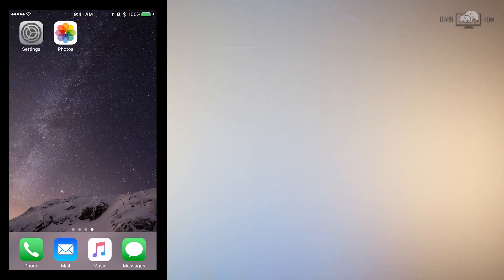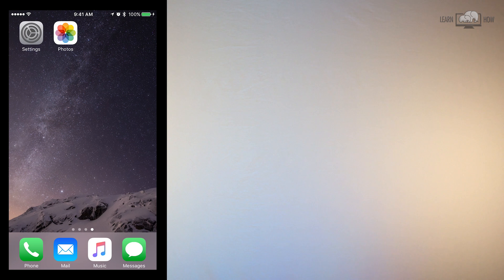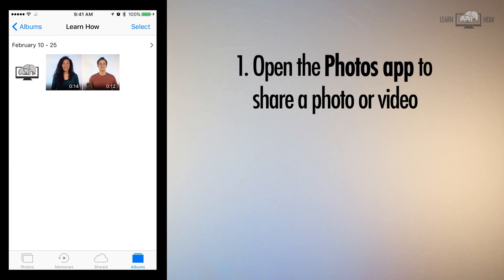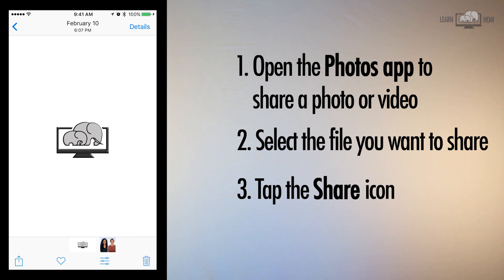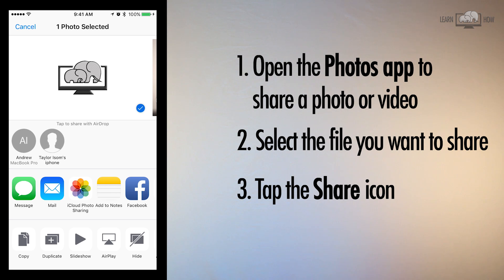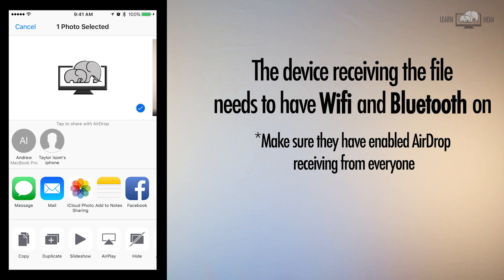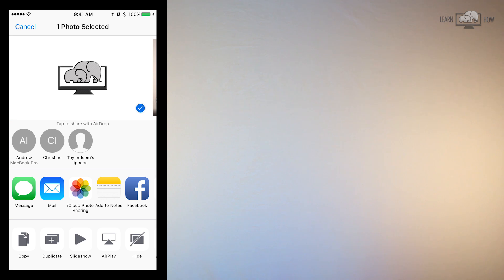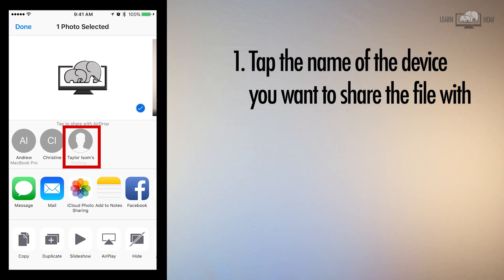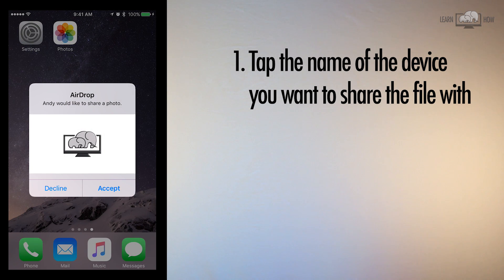Next, open the app with the content you want to share. Let's send a photo. Open your Photos app and tap the photo you want to share. In the bottom left corner is a rectangular symbol with an arrow — this is the share button. Tap it and a menu with sharing options will appear. The device you are sending a photo to also needs to have their Wi-Fi and Bluetooth on. If they are both on, the contact name will appear. Choose the name you want to share it with. The files will send and the person receiving the photo has the option to accept or decline it.